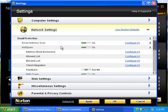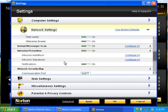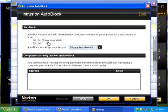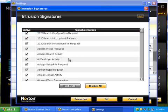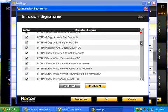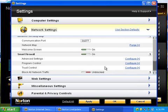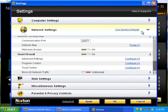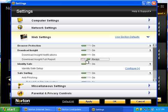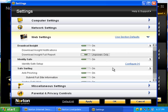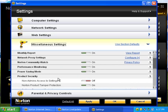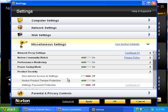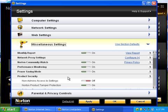So if we go to Network Settings, take a look here. I don't really need to change... Ah, intrusion prevention. Let's take a look at this, because this is good stuff here. This is fine. Intrusion signatures. Looks like we got a lot of intrusion signatures. Smart firewall. Nope. Don't want to block all network traffic. If we take a look at this... Download Insight. We can do Always, Never. We'll do Unproven Only. Identity Safe. That's fine. Miscellaneous settings. So we have Product Security. That's all fine stuff there. Don't need to really change any of that.